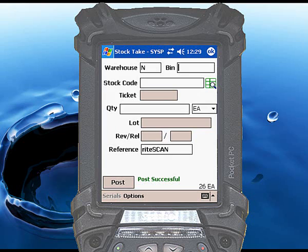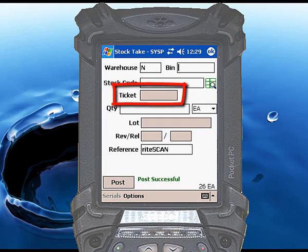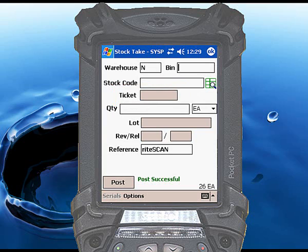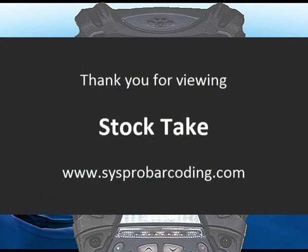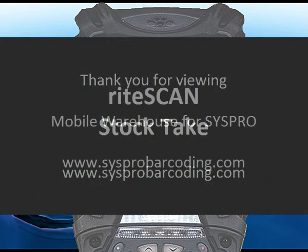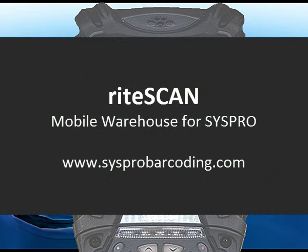If you use StockTake tickets, you can enable the Ticket field by selecting a different StockTake mode using the RightScan administration tool. This concludes the demonstration of the StockTake function. For more information, we encourage you to view the other RightScan video demonstrations available on this website.